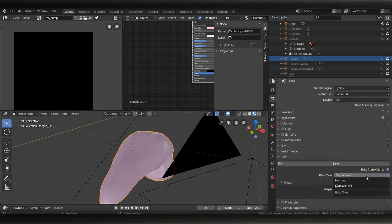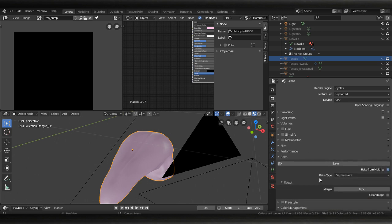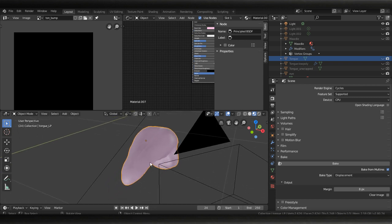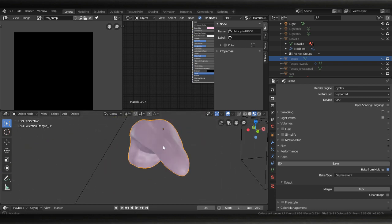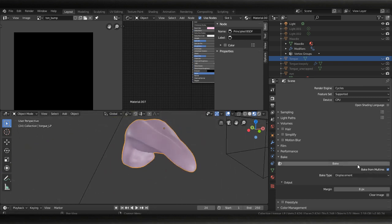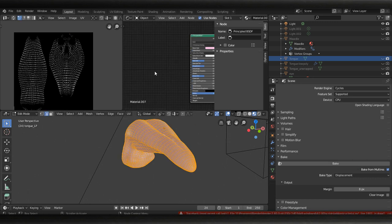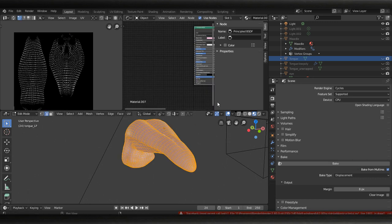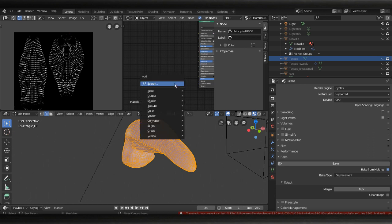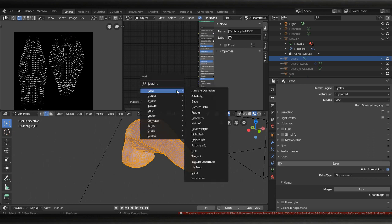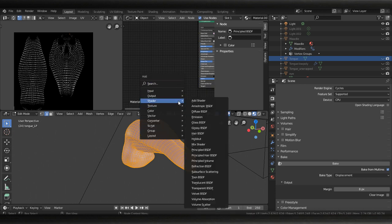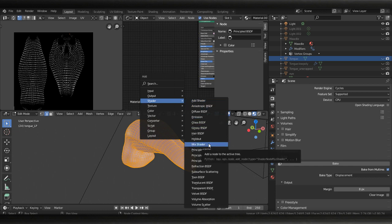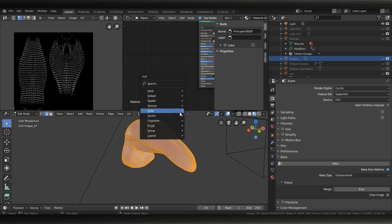You're gonna choose displacement. You can also choose normals in here but we want to choose displacement. And you know you can use your margin here and have a selected - hit bake. It's gonna give you this error and it's looking for your bump information so you need to put in a bump